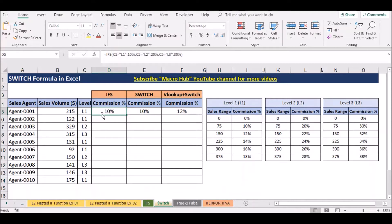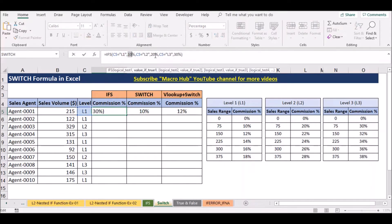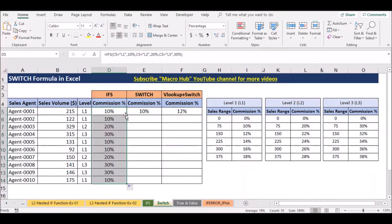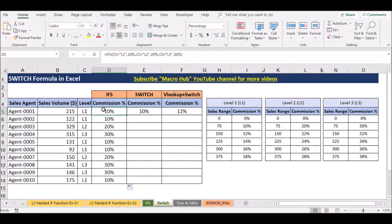Now let's talk about the following. We can use the formula for this method. We can use the value of C5, L2, and L3. We can use the formula for this method. Next, with the formula for the template, we select this formula.